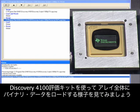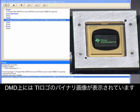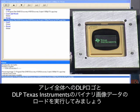Let's use the Discovery 4100 evaluation kit to demonstrate loading the entire array with binary data. You'll notice that there is already a binary image with Texas Instruments and the TI logo showing on the DMD. Let's execute a data load on the entire array with the binary image picture of DLP Texas Instruments with the DLP logo.